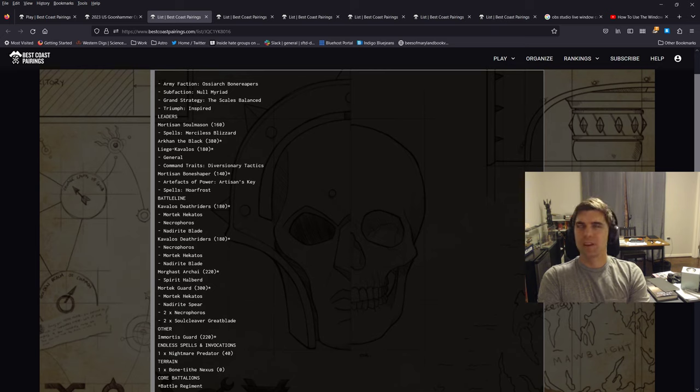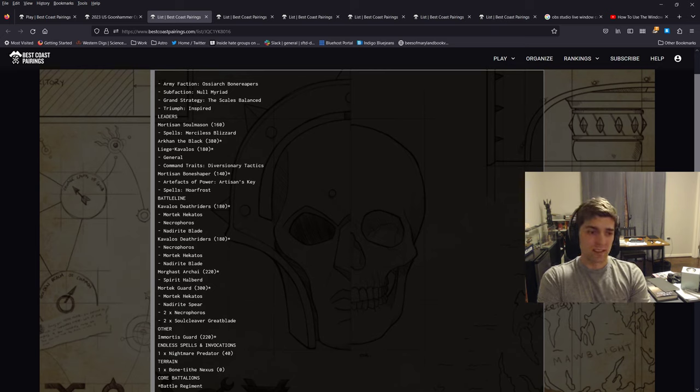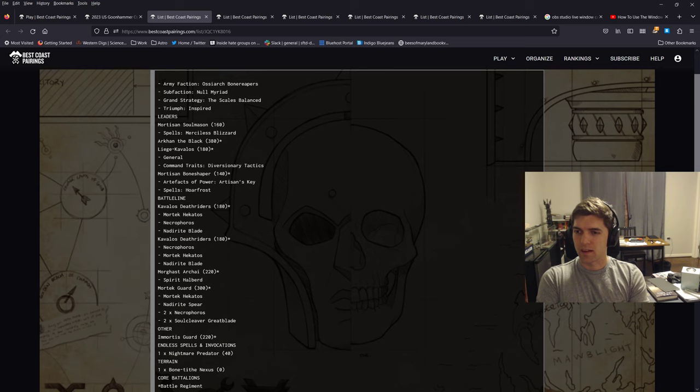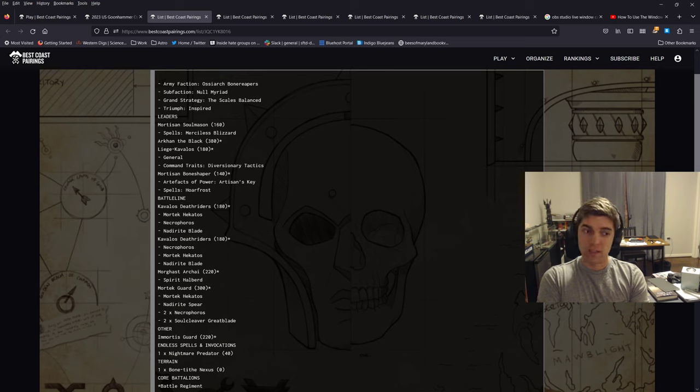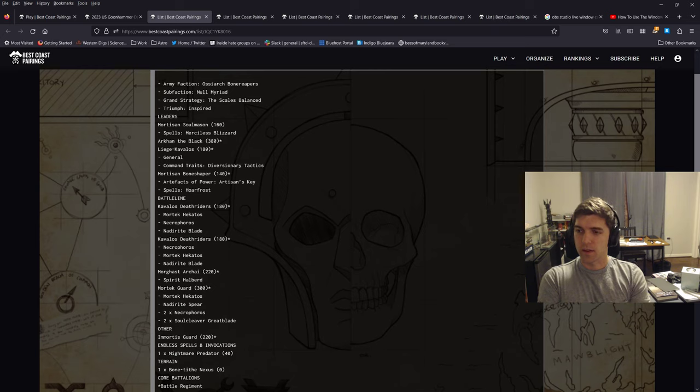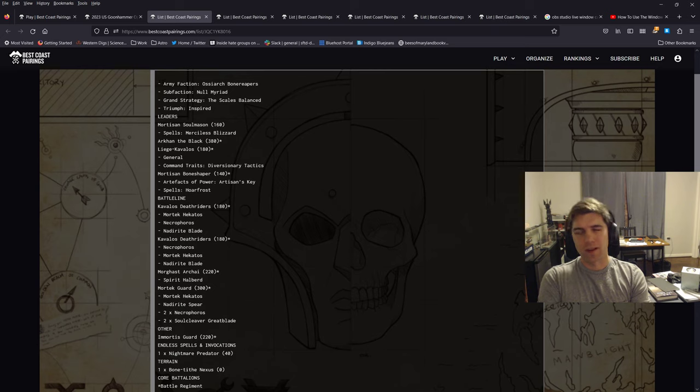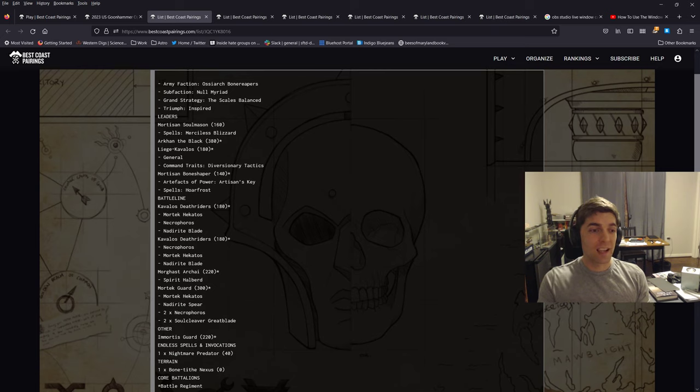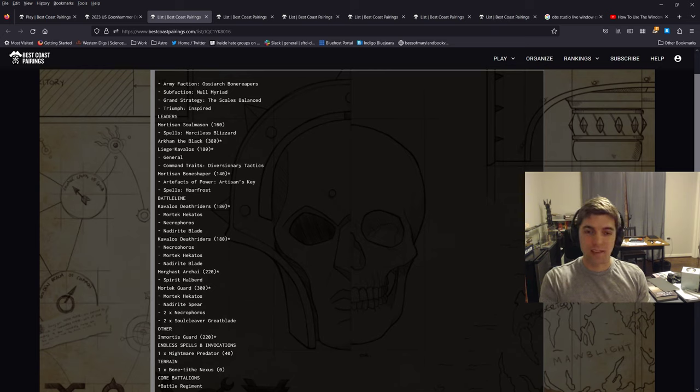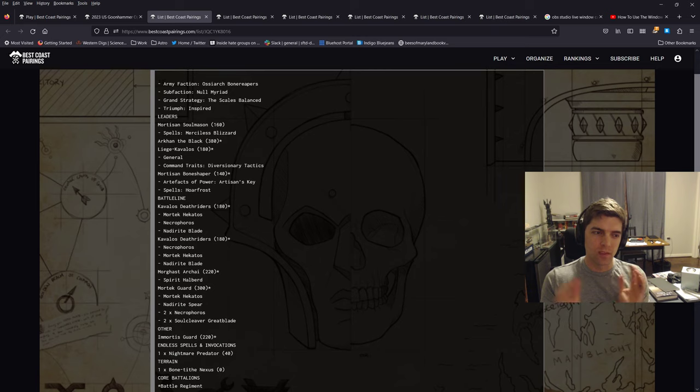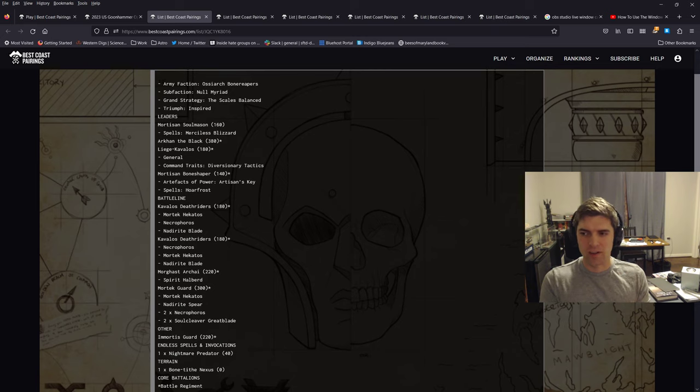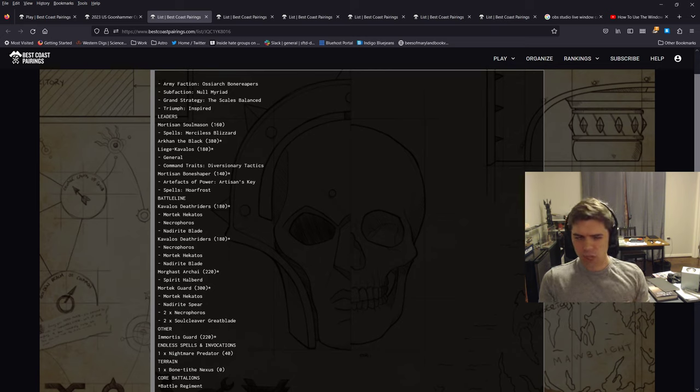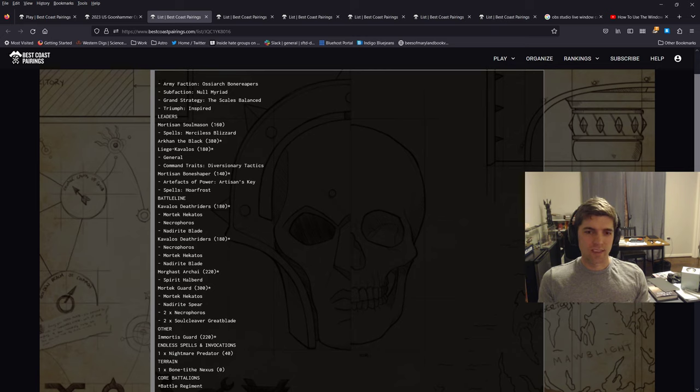And the reason for that is that I went to ATC earlier this year, the American Team Championship with a group of our people from Maryland. We had three teams there. Our team ended up coming in third through some shenanigans that I may talk about in another video, but we won't get through that here. So the list I'm taking to this is a bit different than that list was. That was a little bit more of the traditional OBR you see with the Six Immortis Guard, the Bone Shaper, General.